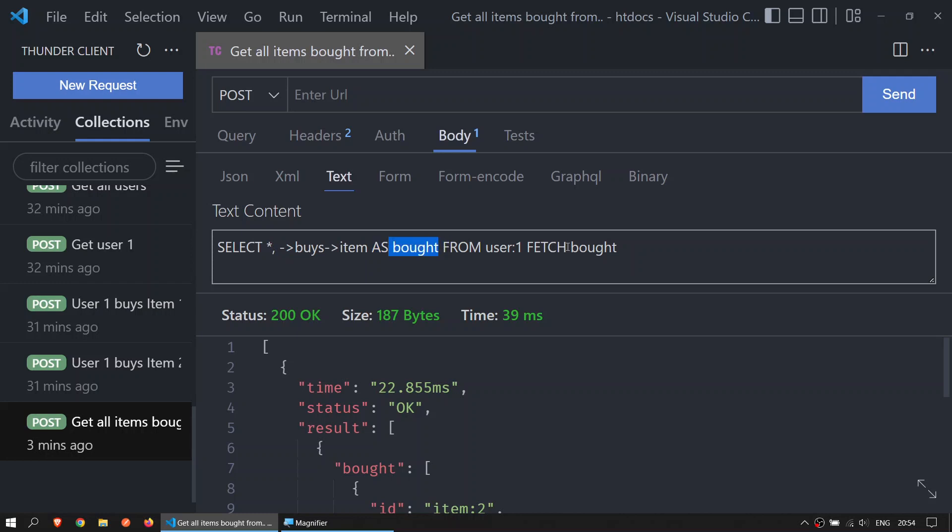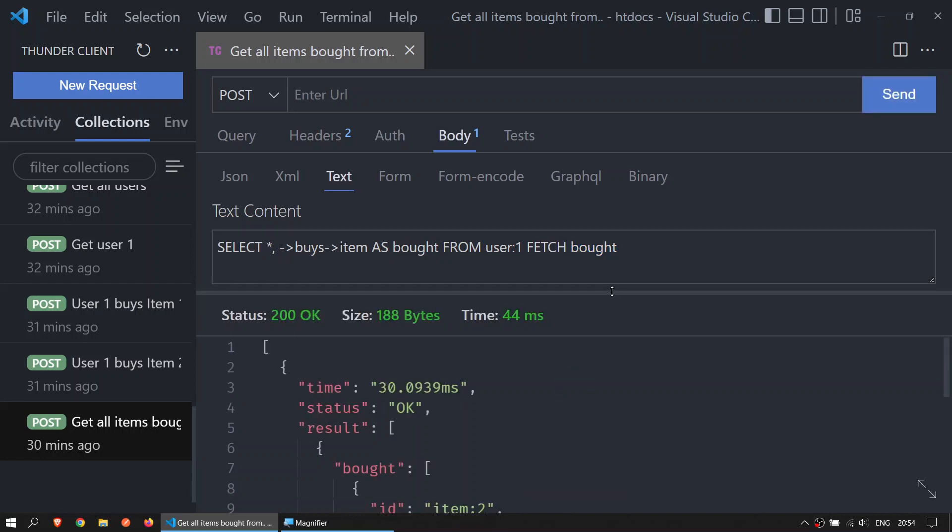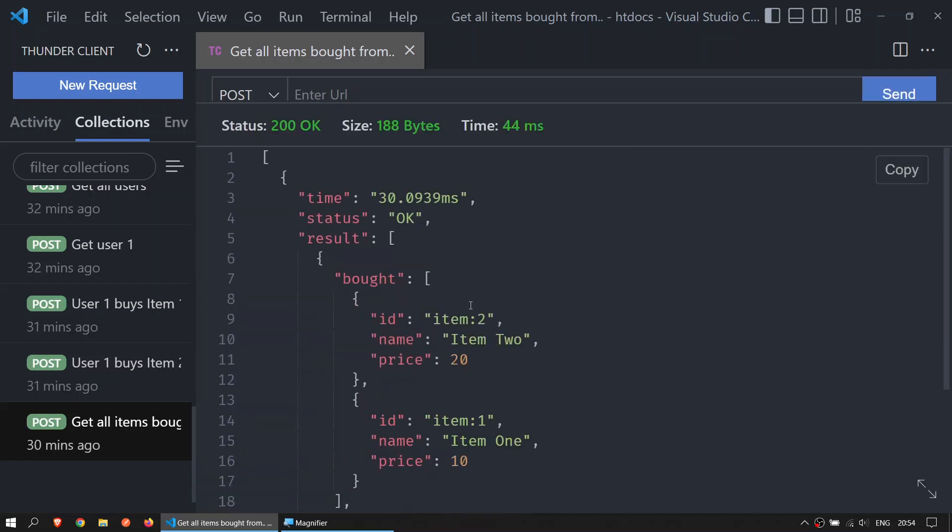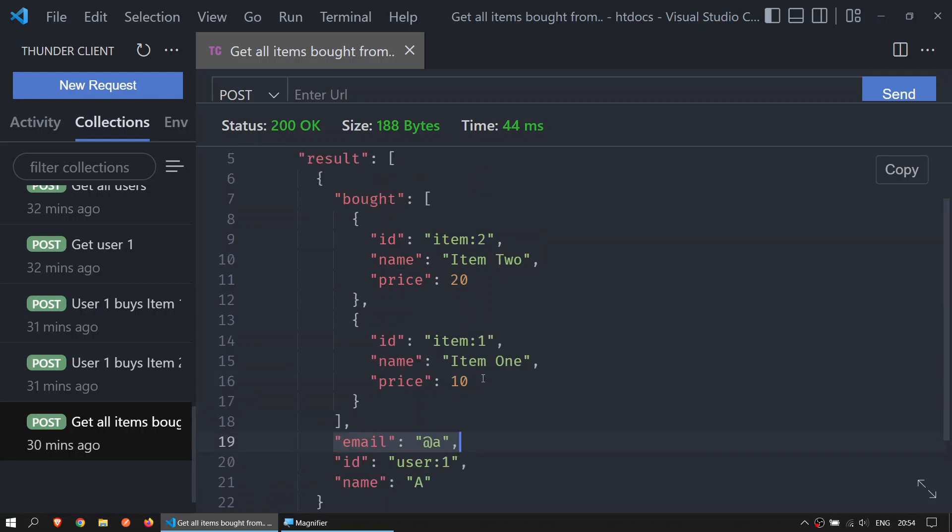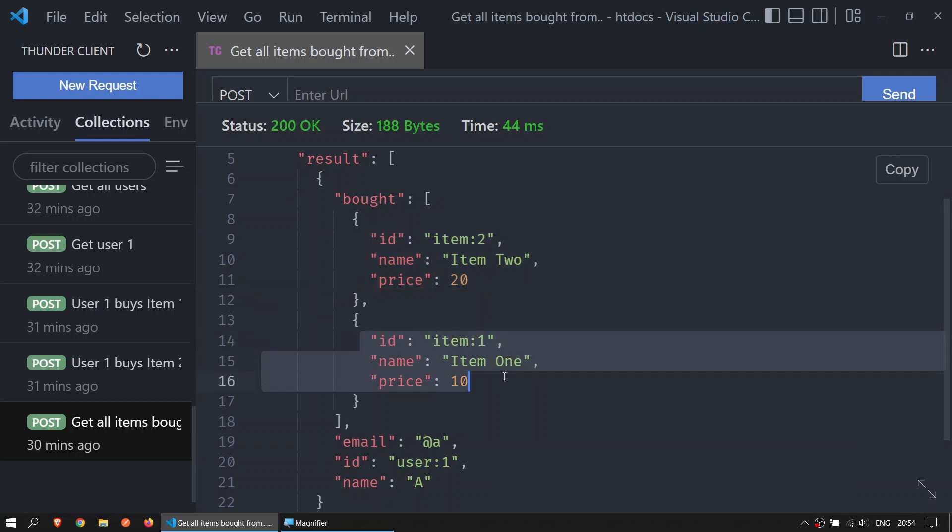And then we also want to select everything that the user bought. Send the request and we get the result that says that user 1 with name A with email at A has bought item 2 and item 1.